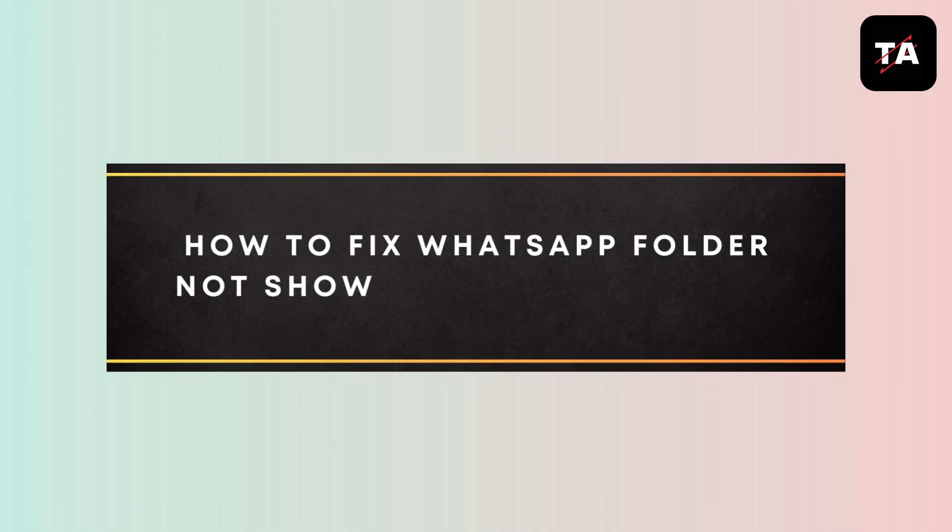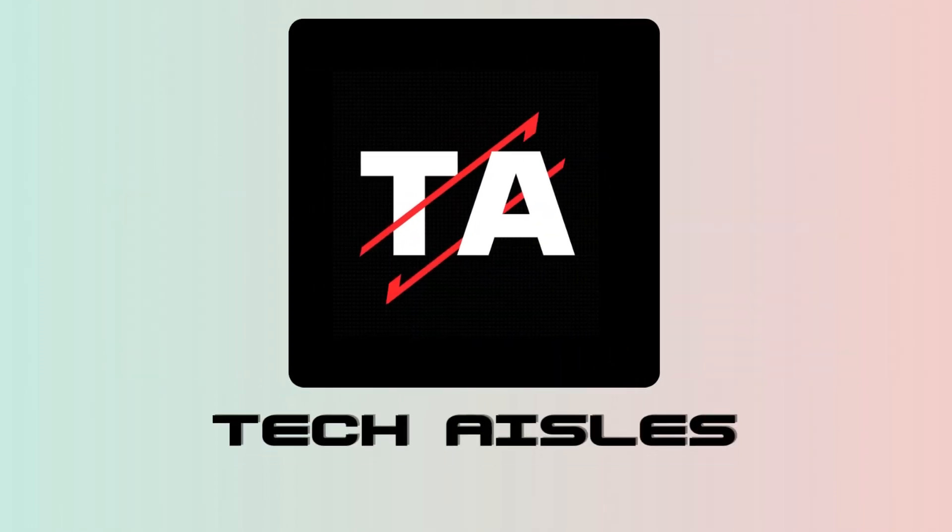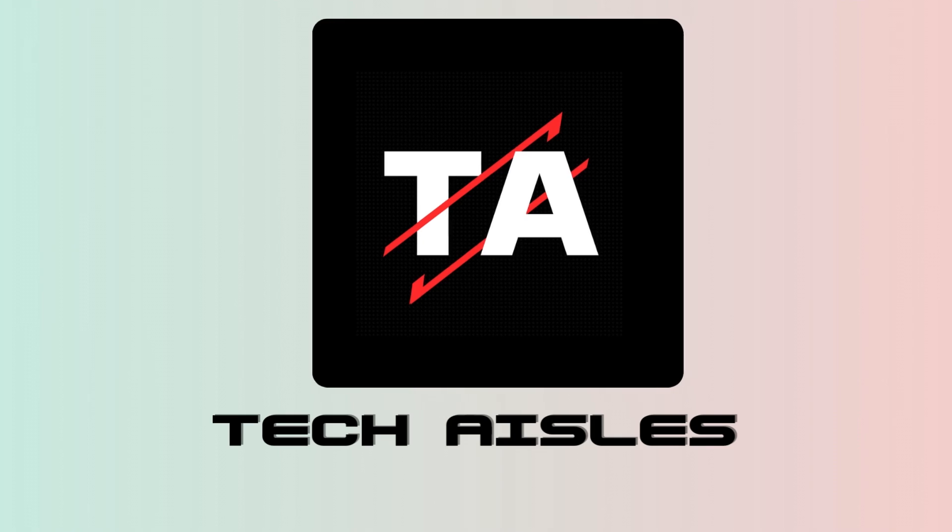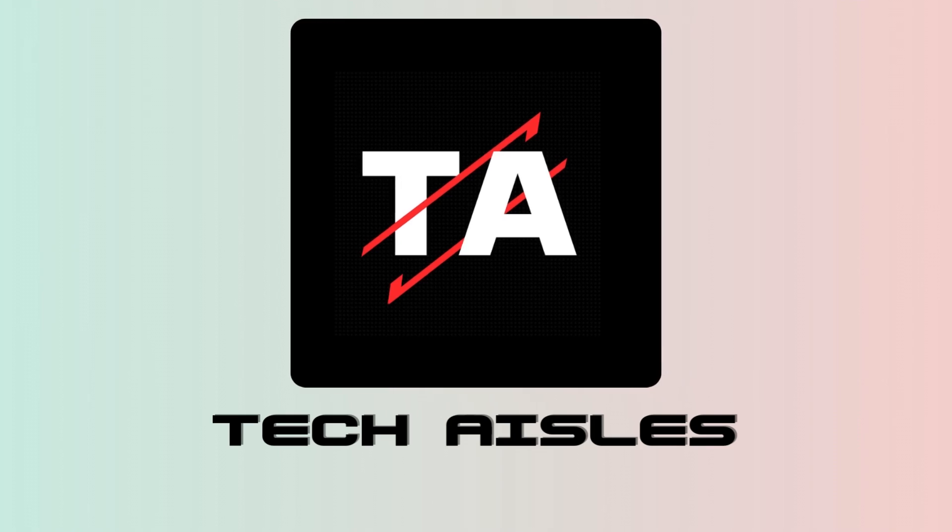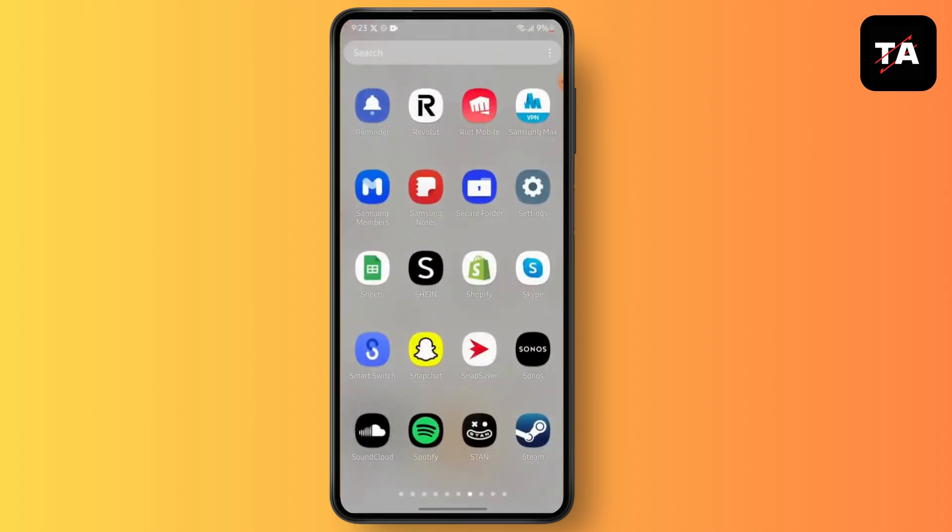How to fix WhatsApp folder not showing in file manager. Hello everyone, this is Sabrina here to help you today. So without any further ado, let's get right into the video.